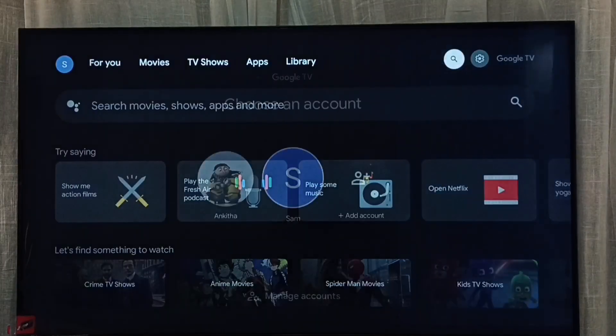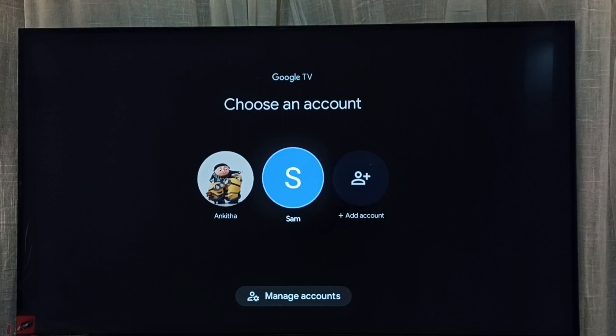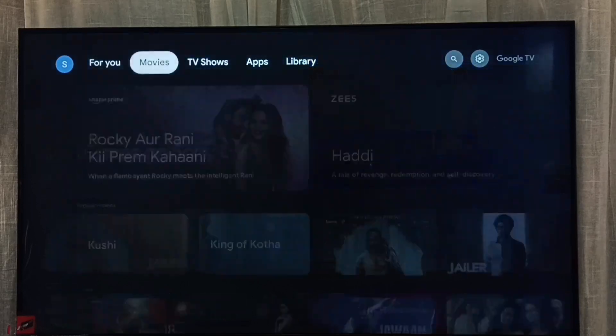So now it's switching to the Sam account. Done. Now if you go to the accounts icon, you can see the currently active account is Sam. This is Method one. Now let me go to Method two.